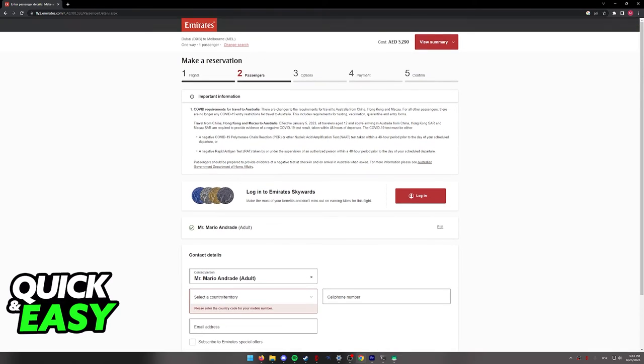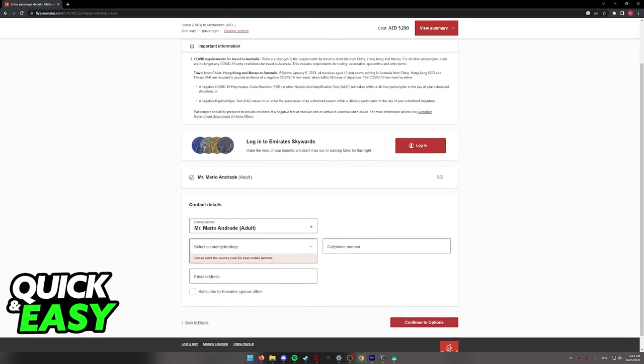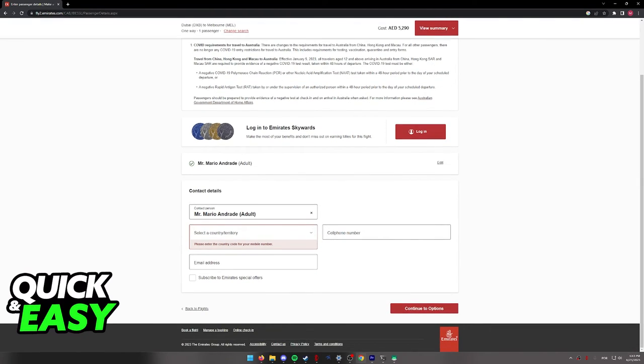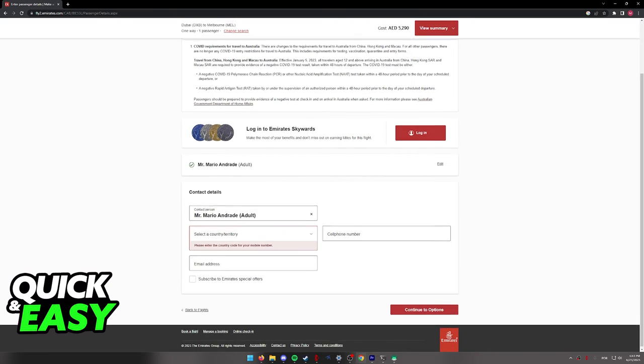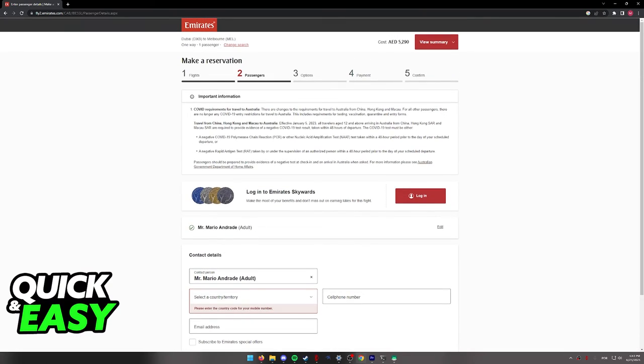I'm not going to show the payment in this video, but you simply have to follow the instructions on screen to finish booking your flight. As long as you include valid contact information and a valid payment method, you will be able to finish booking your flight online on Emirates.